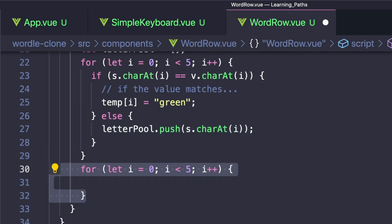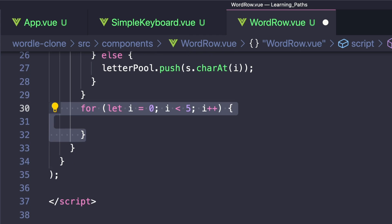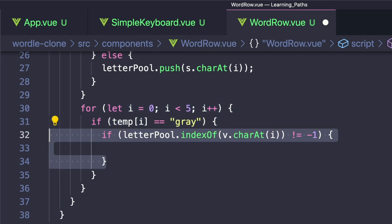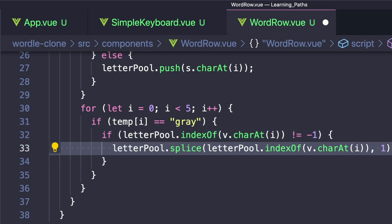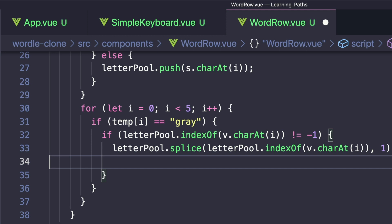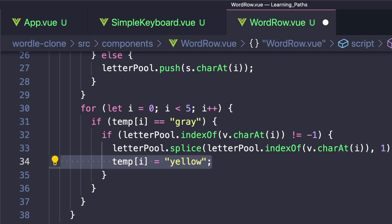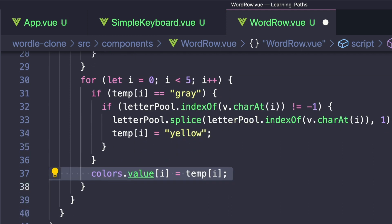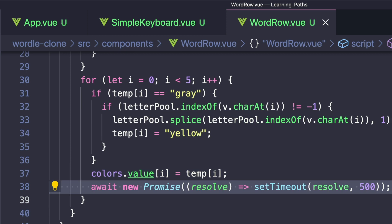After this for loop, let's loop from zero to five again. And here we'll first check if temp at i equals gray, meaning it hasn't been turned to green yet. And then we'll check letterPool.indexOf(v.charAt(i)). Basically, we're looping through our guess in order and seeing if that value is in the letter pool. If it is, we want to remove it from the letter pool using splice. And then we want to set temp at i to yellow. And then here, since we know we're looping in order of our guess, we want to set colors.value at i to temp at i. Then to create that nice delay, we want to await a new promise that uses a setTimeout.